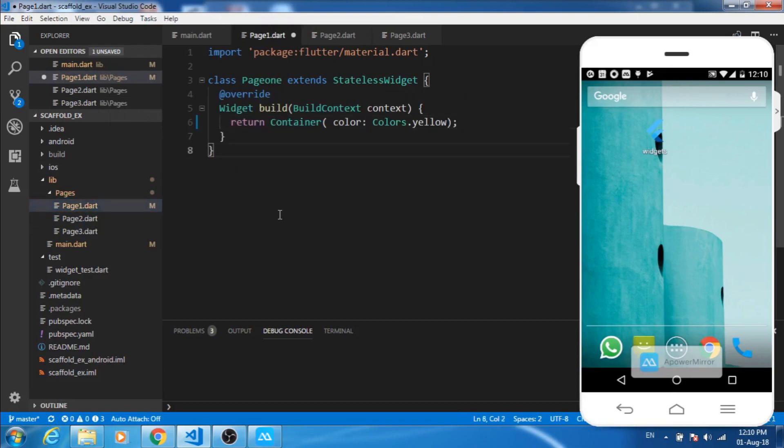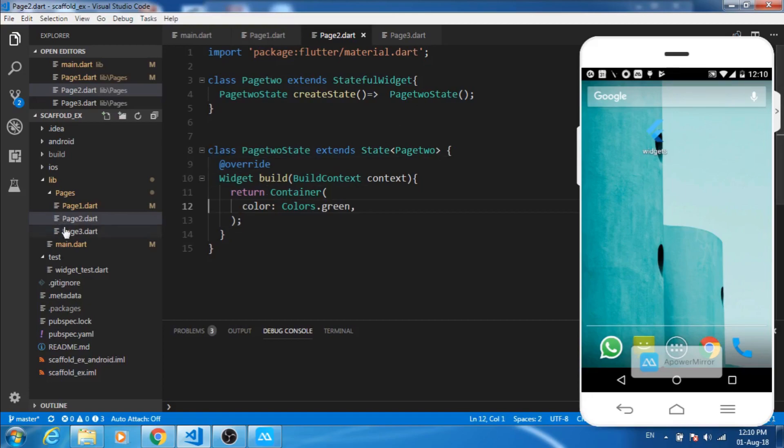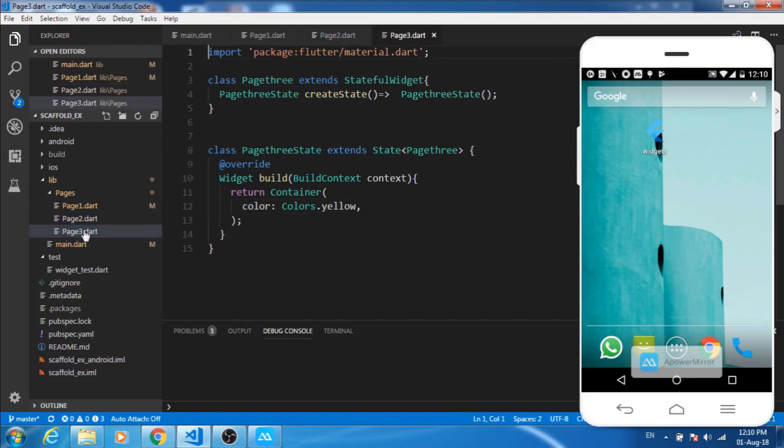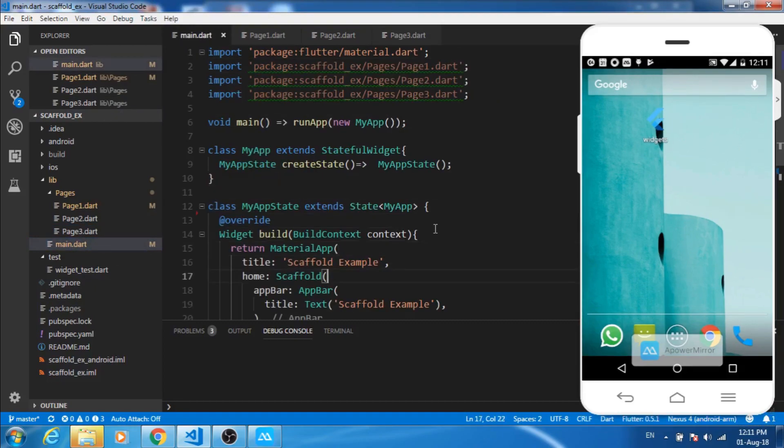Now similarly in page two, it's a stateful widget and there is a container and the color of the container is green. Similarly, this is page three which is again returning the container.